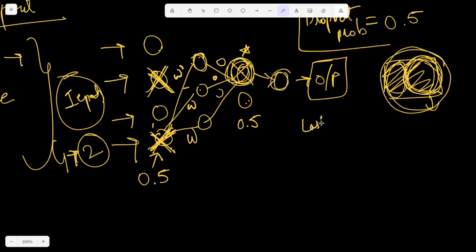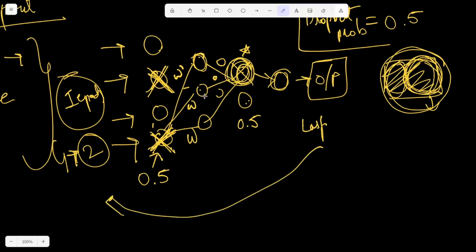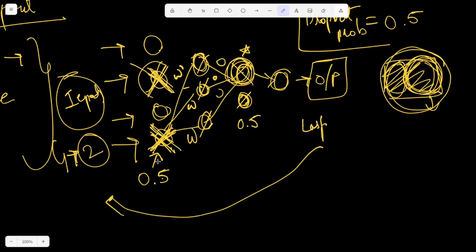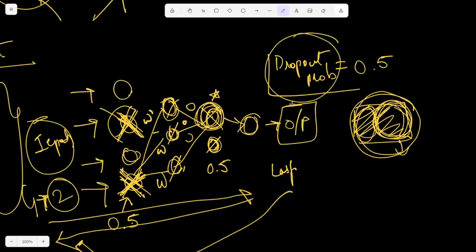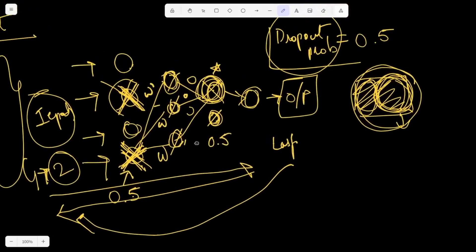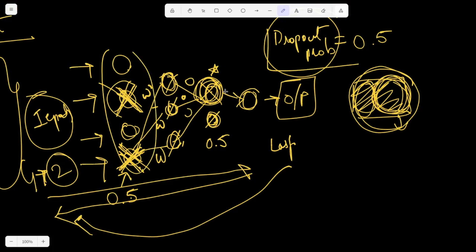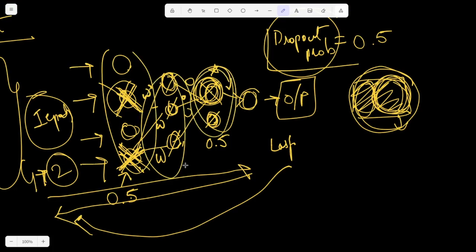After calculating the loss function and running backpropagation, only the weights of active neurons get updated. In the second epoch, a different random set of neurons is dropped — the selection changes every training loop. The number of neurons dropped depends on the dropout probability parameter. Ideally, we don't drop input data; dropouts are typically applied in the hidden layers.